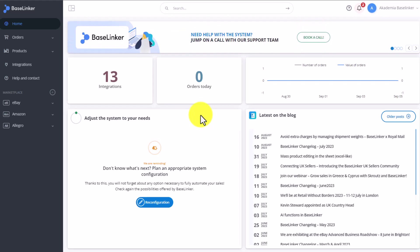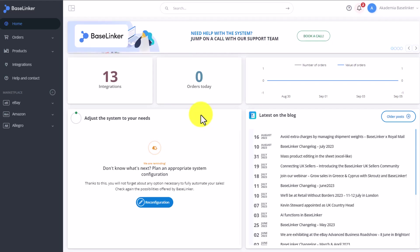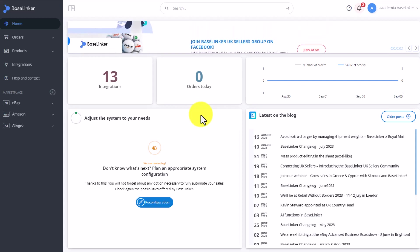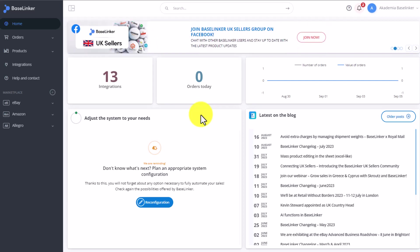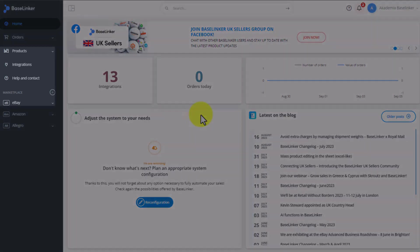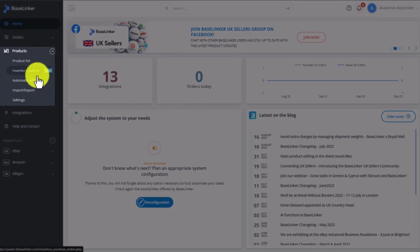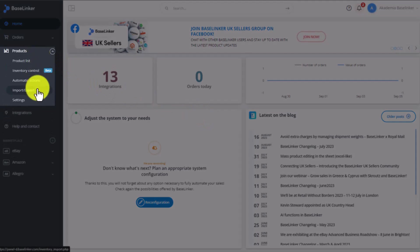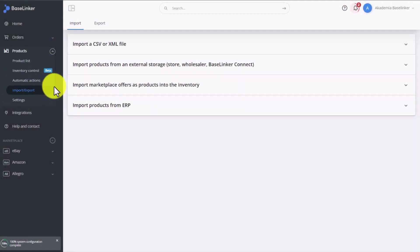To add a CSV or an XML file to the Baselinker system and use it to create products in your warehouse, you have to go to the Products tab, Import-Export, Import a CSV or XML file.